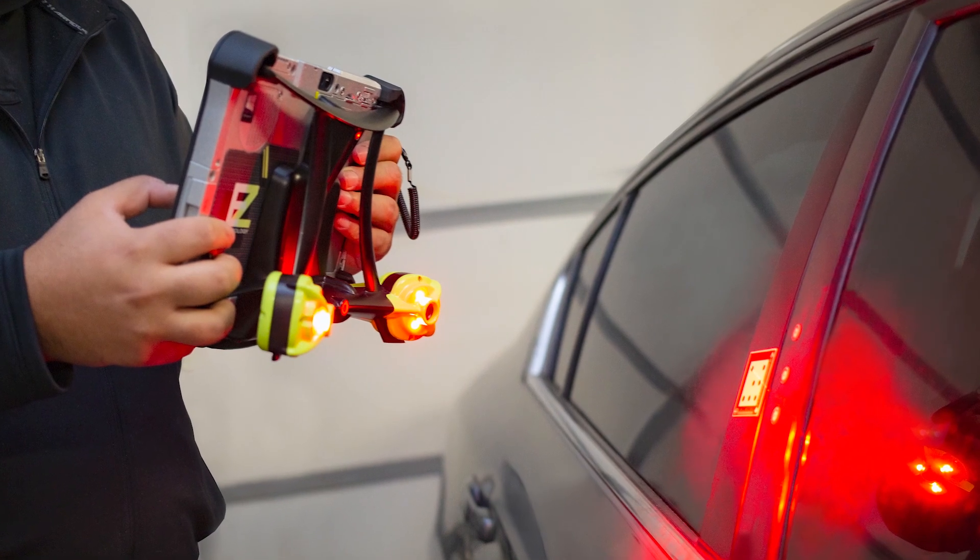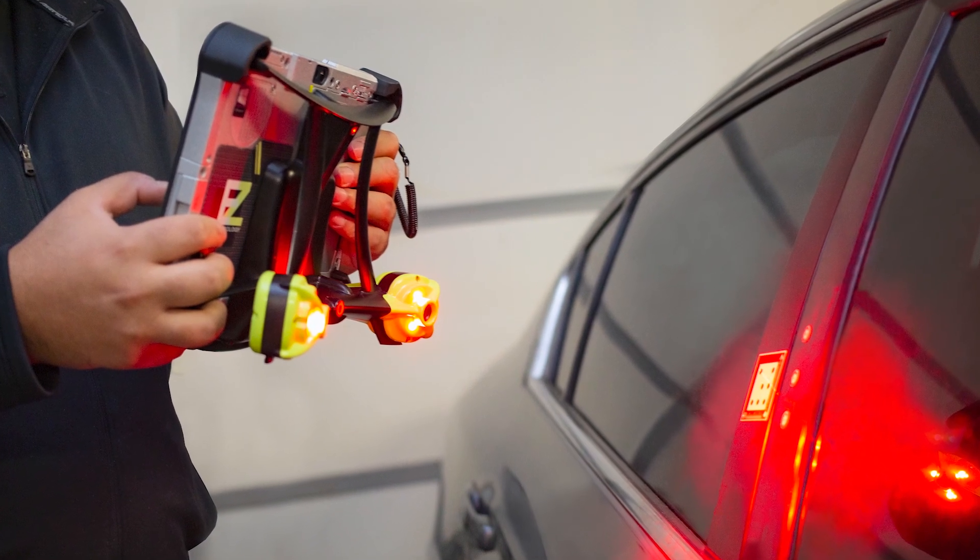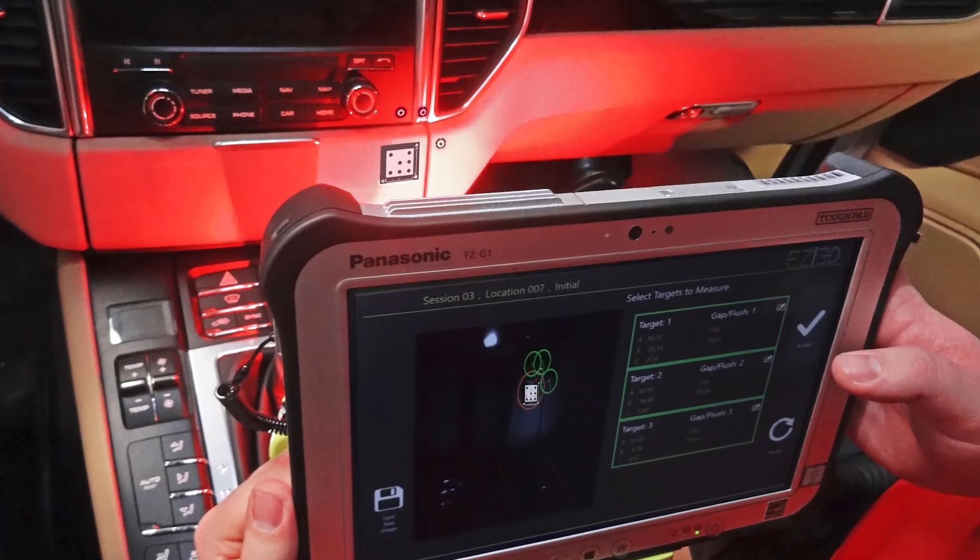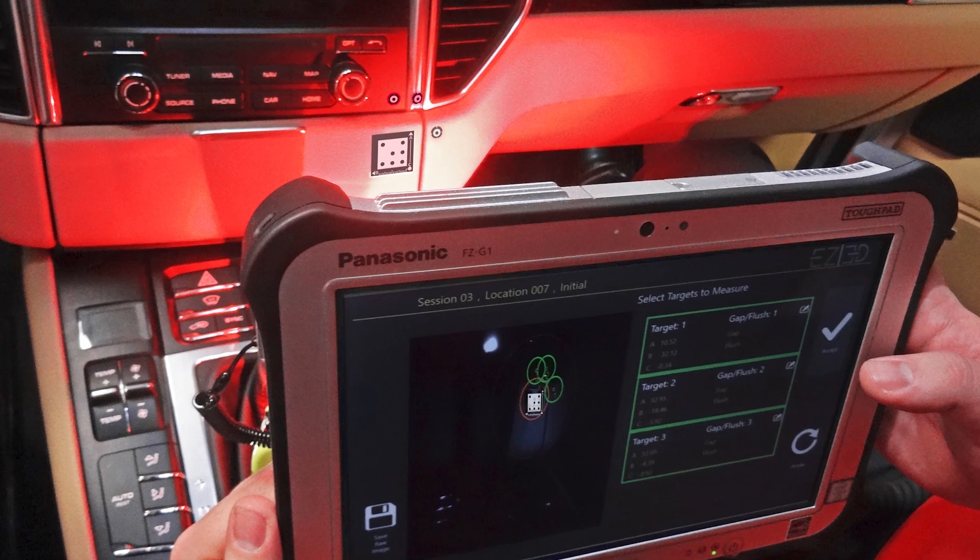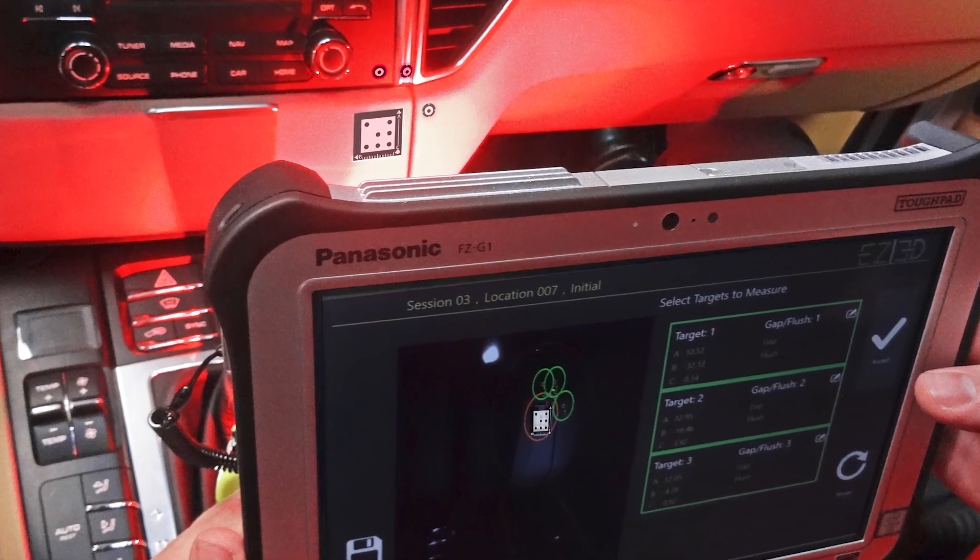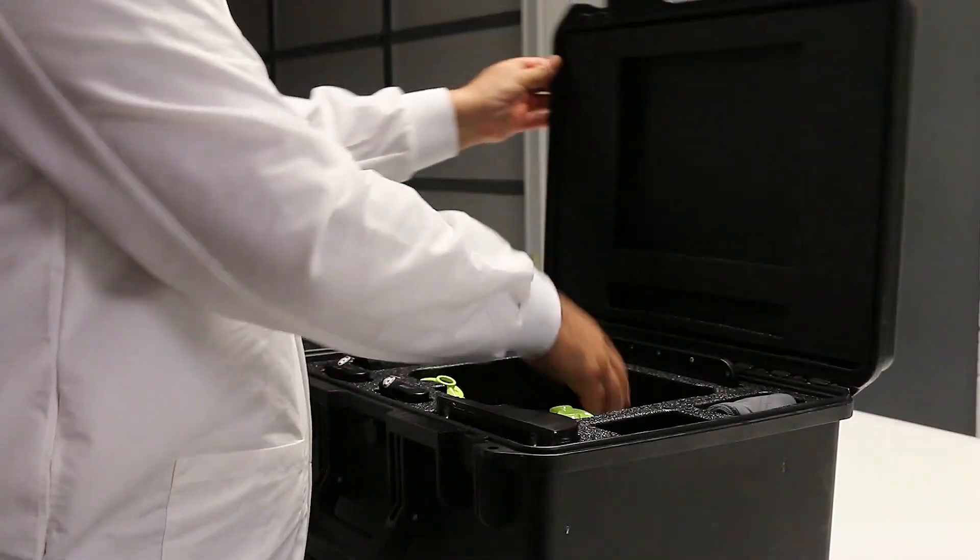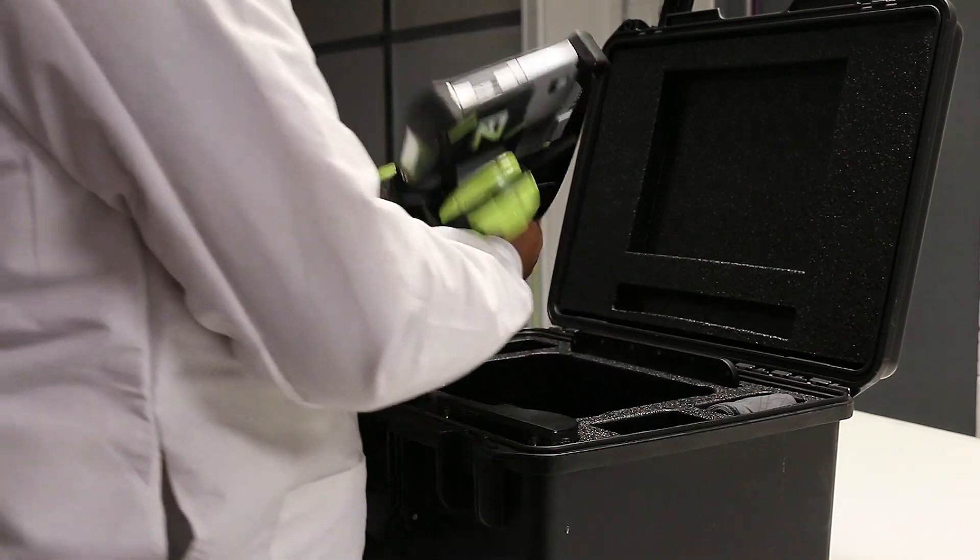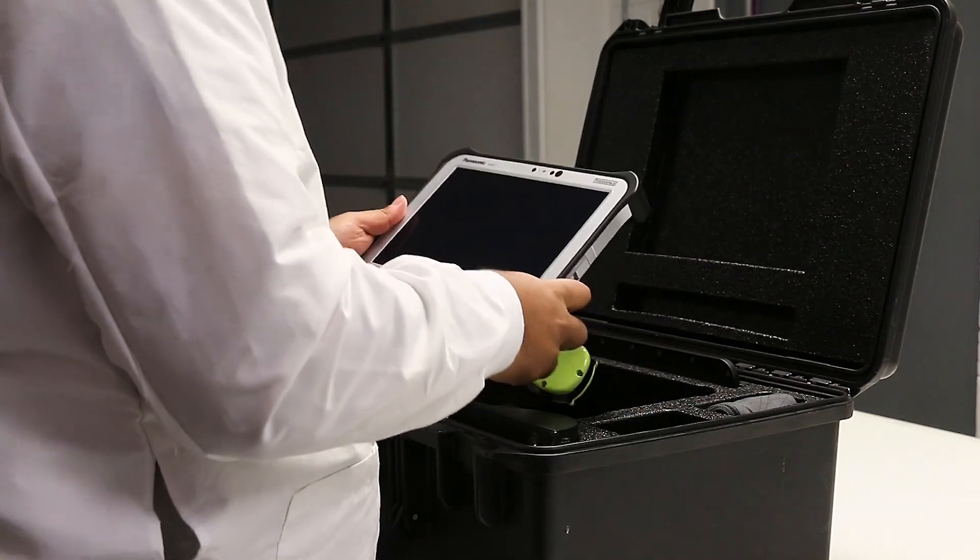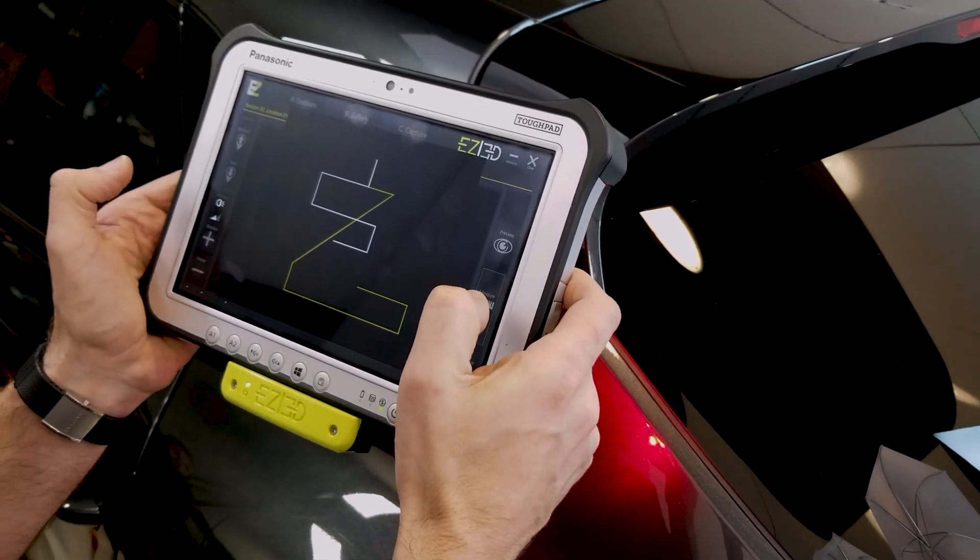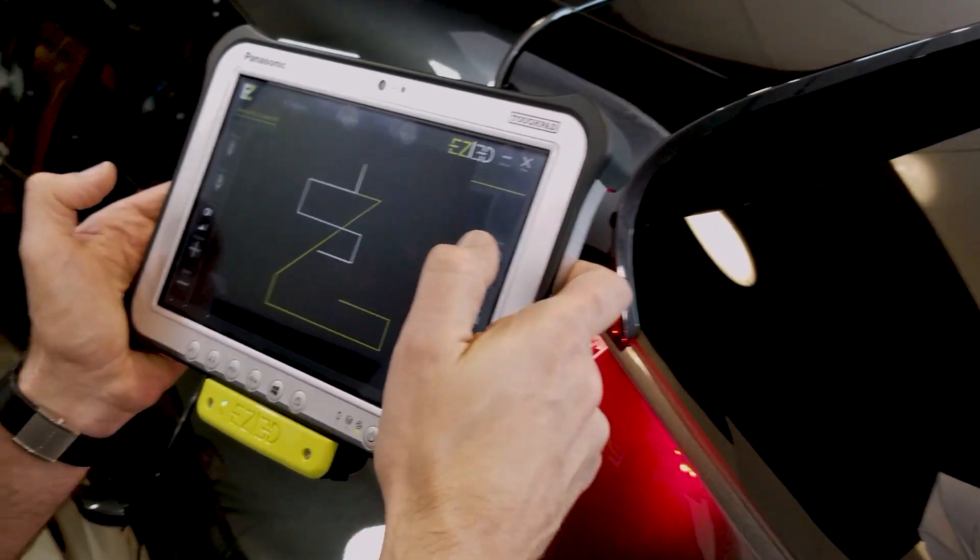EZ3D is an innovation to facilitate dimensional control in extreme environments to measure drift of flush and gap. In this video we will give a quick tour on how EZ3D is used and how it can benefit your work.